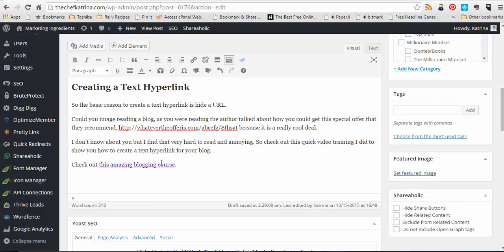It's as simple as that. So just highlighting it, using this, and if you want to remove the link, you just click on this right here, highlight it and then remove the link. So quick, easy, simple way of creating a text hyperlink.